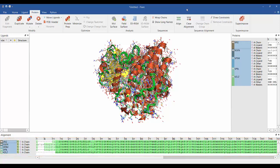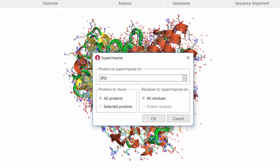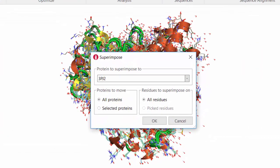Superposition can be done using the superimpose button, also under the protein tab. Choose the protein to superimpose to, if all proteins are to move, and if all residues or selected residues are superimposed.